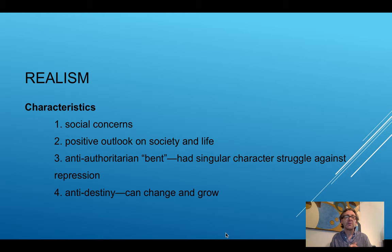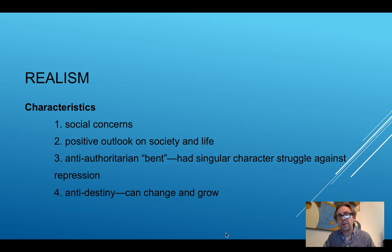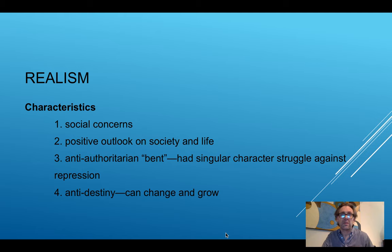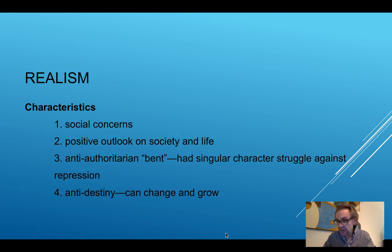Here are four characteristics of realism. Number one: the plot had to be focused on some type of social concern. Number two: even though it's focused on a social concern, ultimately there has to be a positive outlook on society and on life itself — trying to find the good, no matter how small, wherever it is present.